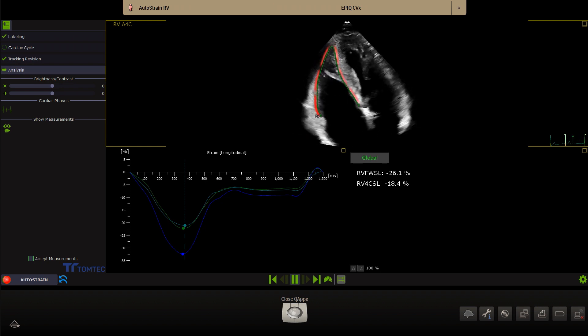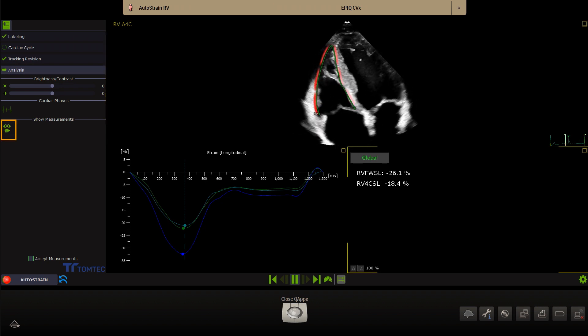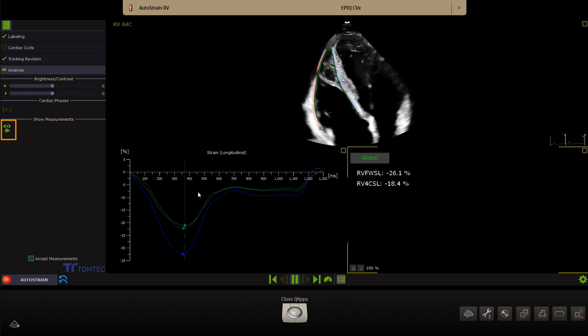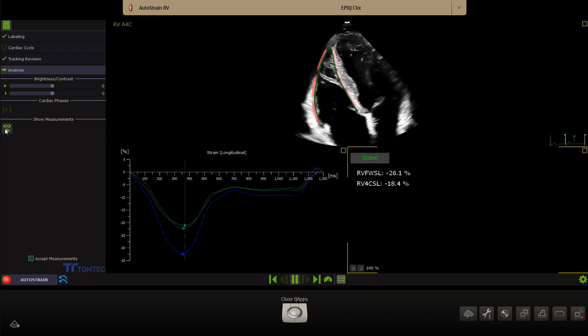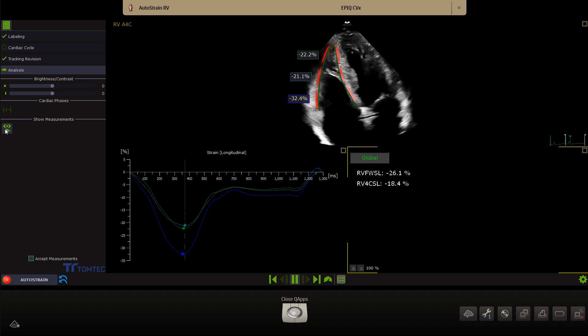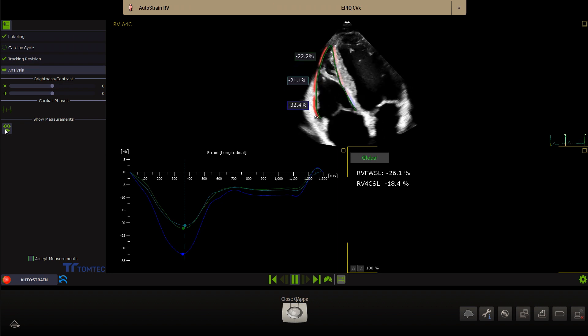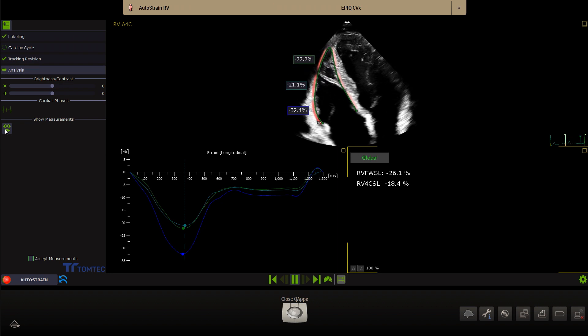Click on the icon Show measurements in the left panel to display the longitudinal strain of the apical, mid, and basal free wall.